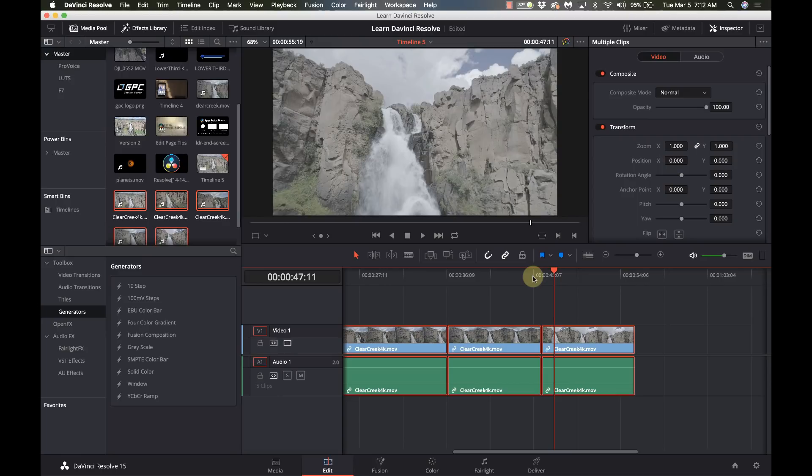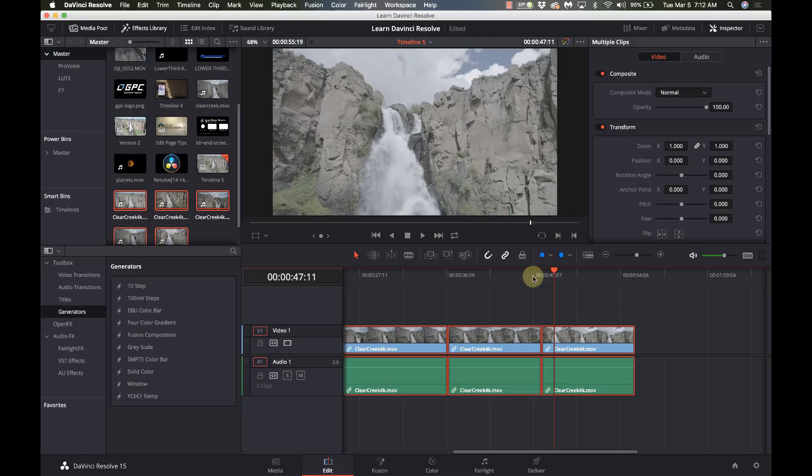So you do need to make sure that you watch it and go through and make sure that it did get all of them. But as a quick and simple way of splitting up a file, this is the easy way of doing it using DaVinci's cut scene detection. So short video today, but I hope this is going to help somebody out.